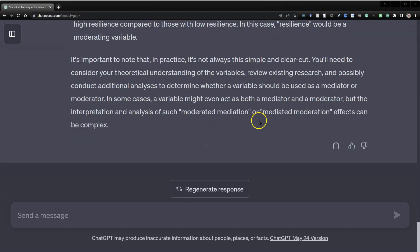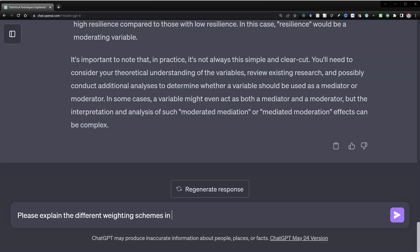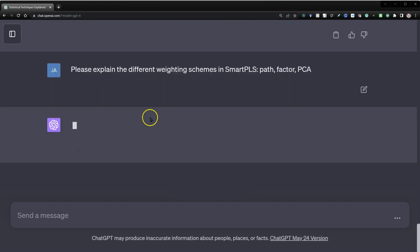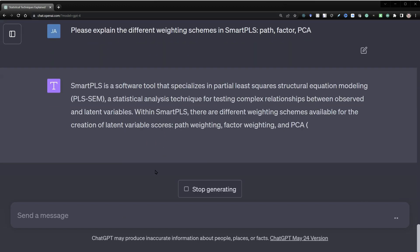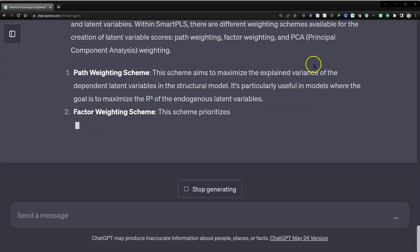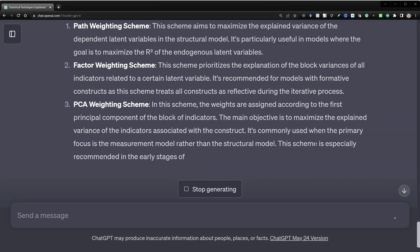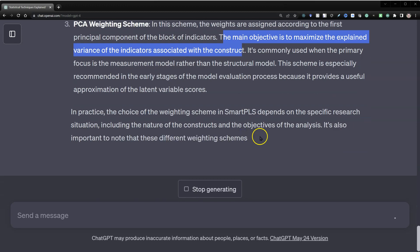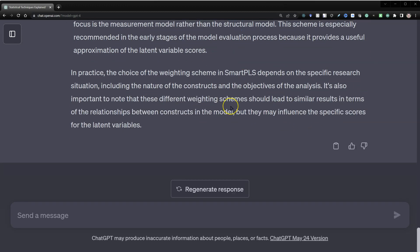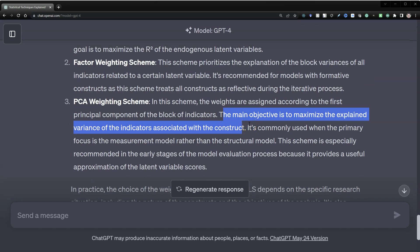I've found you can do this for just about anything, even something obscure — like the different weighting schemes in SmartPLS: path weighting, factor weighting, and PCA. It says it knows what you're talking about, and it even gets PCA correct — it is principal components analysis. It explains each of these and says when you would want to use them, noting that in practice it depends on what you're trying to accomplish. Again, it is exactly correct.